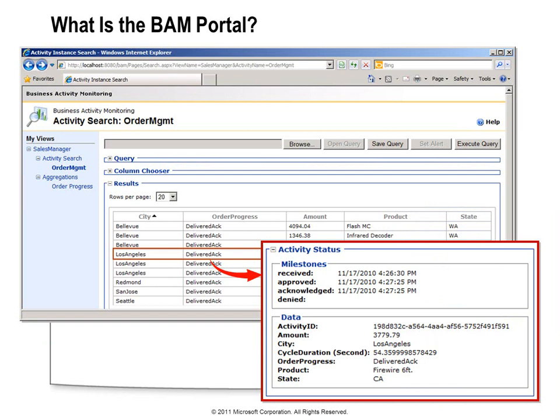Once you have everything set up and message traffic starts passing through your application, you can visit the BAM portal — an ASP.NET application that allows you to view the data that is being collected. It's certainly possible to use other tools such as SQL Server Reporting Services to view the BAM data, but the BAM portal is the easiest way to access it when you're just getting started. The BAM portal presents a pivot table allowing you to view the aggregations you've defined, along with a chart representation. You can also access the BAM data by defining a query, and in the query result page you can even drill in to see the values collected for a specific instance of the business process.